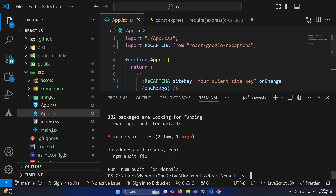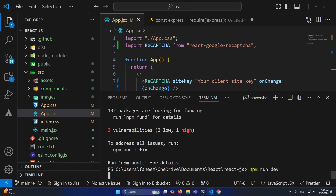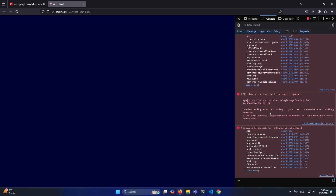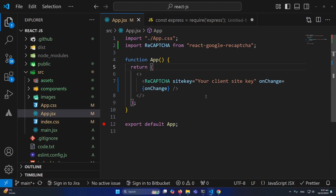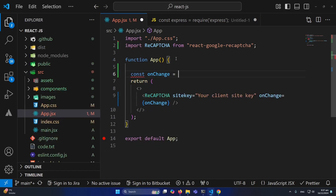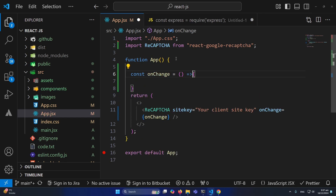I will also tell you how to handle when users successfully fill out the reCAPTCHA. Let me run my application with 'npm run dev' so I can show you the output. There is an error on our site — we need to define the onChange method.